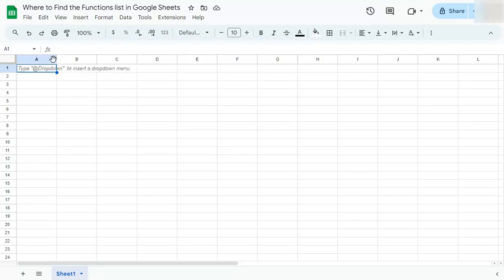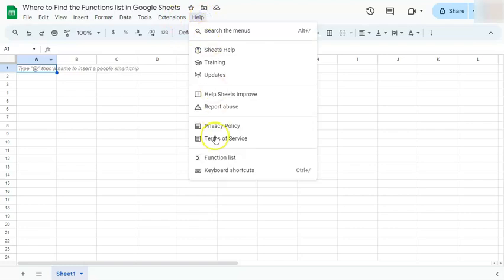So where do we find it? Well, let's go to help right here and select the function list right here.